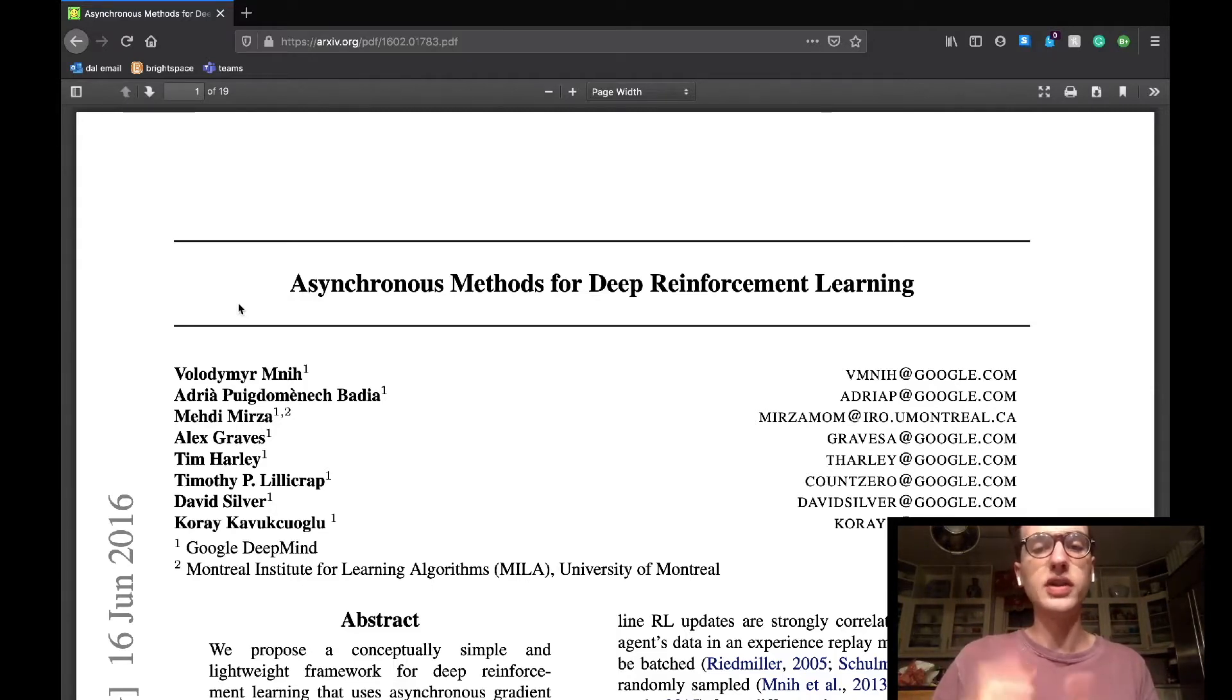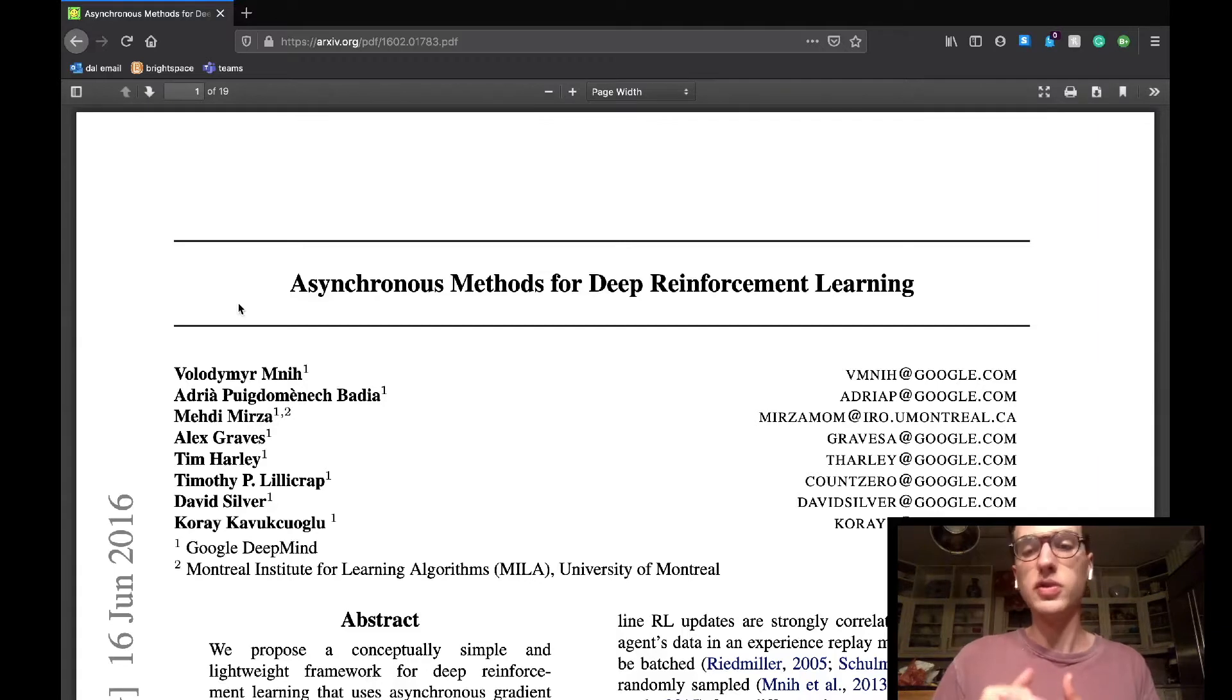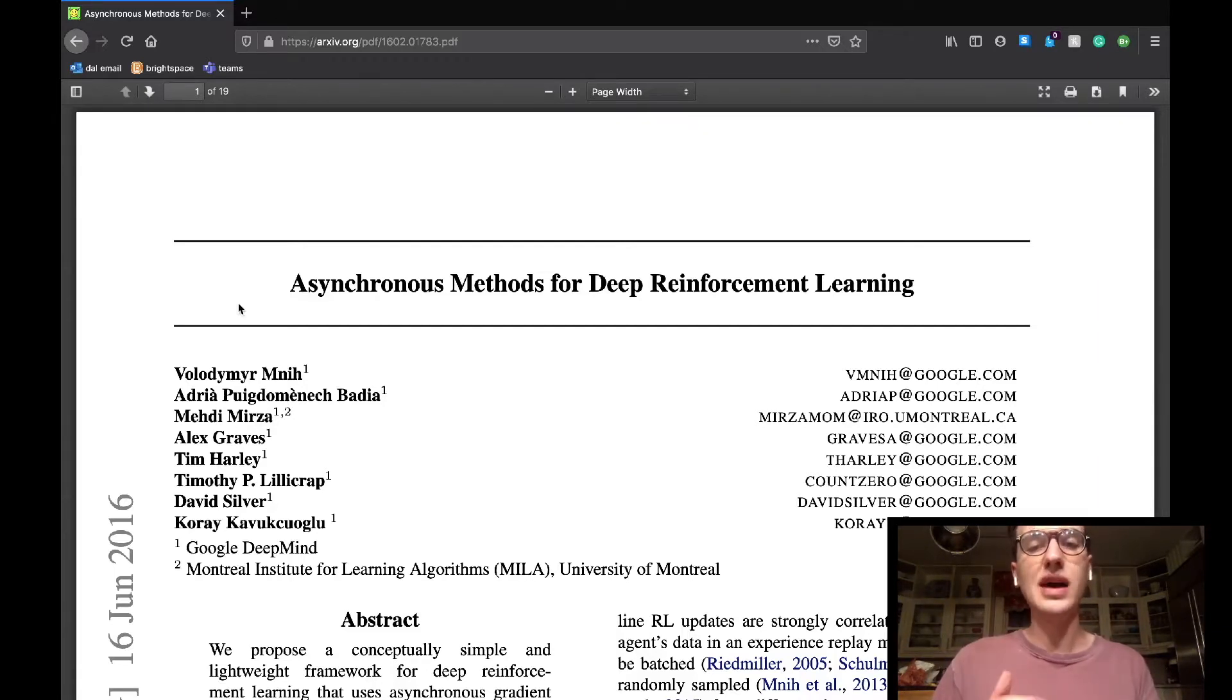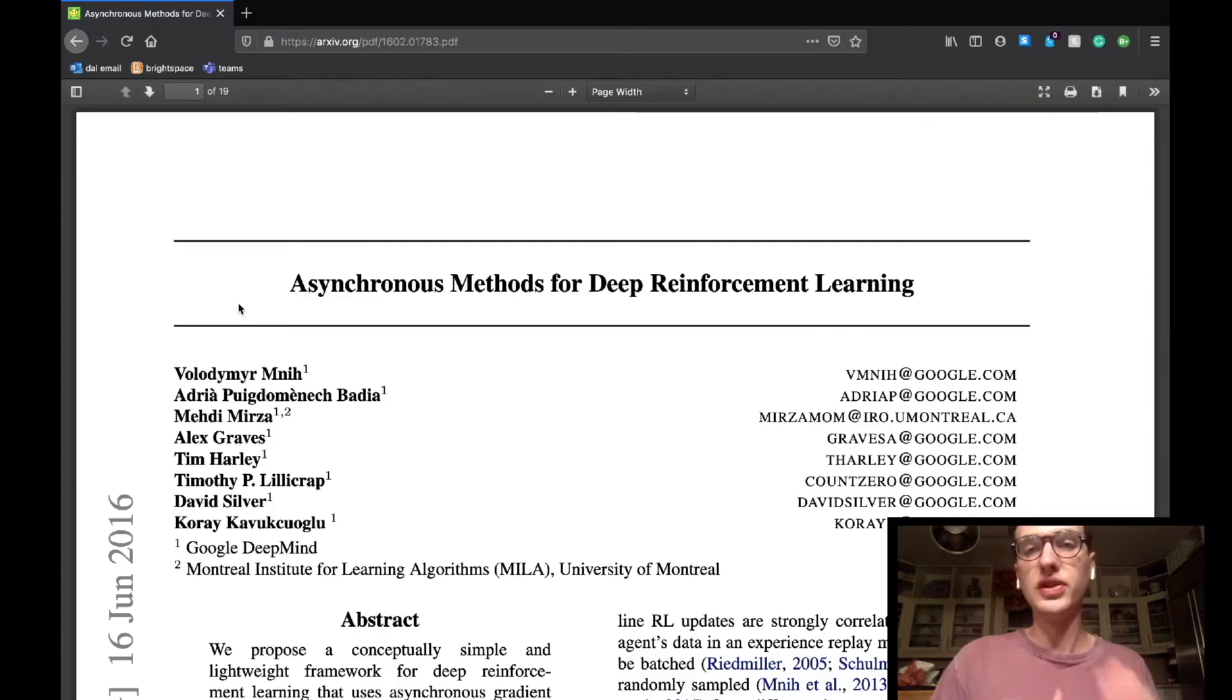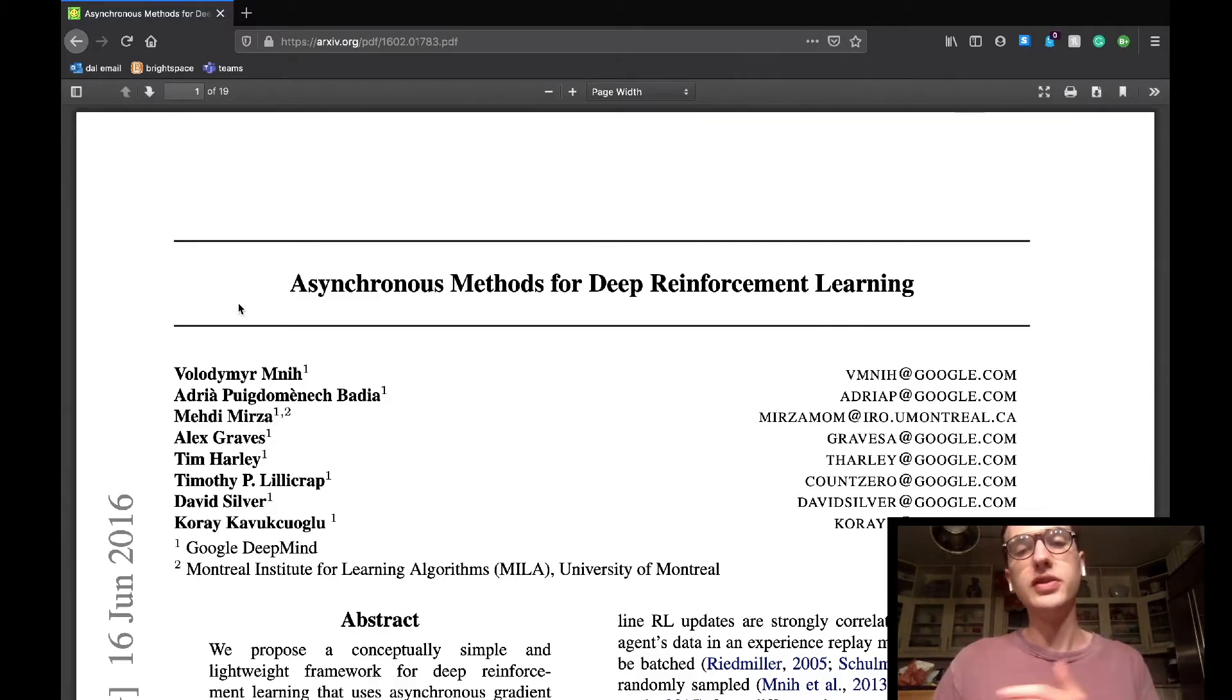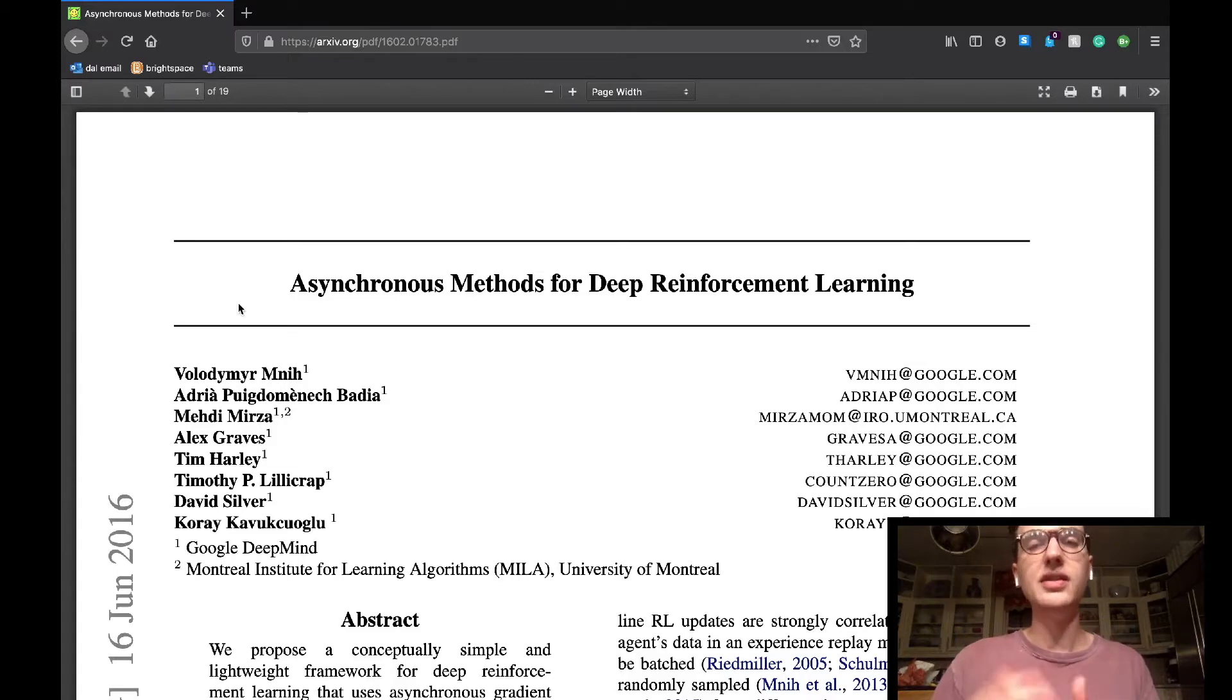Today, we'll cover the introduction, related work, and reinforcement learning background sections of the paper. But before we do that, if anything related to reinforcement learning still feels a little bit fuzzy, I've linked my two-part introduction series to reinforcement learning in the description below.